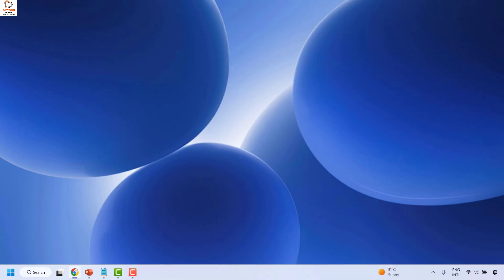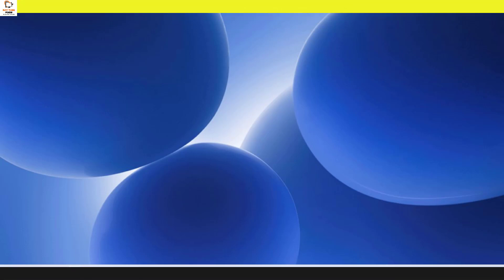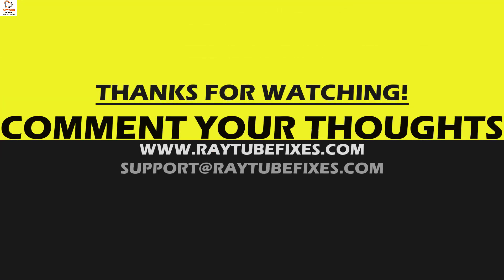I hope this video was useful. If you liked it, please hit the Like button and don't forget to subscribe to my channel. Thank you and have a great day.